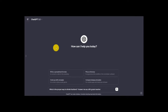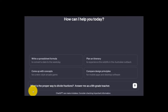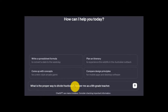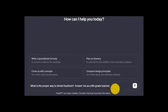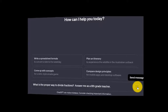Here we are on the main screen for ChatGPT, and down here you can see that I've entered in our first role-playing prompt. Let's take a look: 'What is the proper way to divide fractions? Answer me as a sixth grade teacher.' So for our first prompt, we're having ChatGPT step into the role of a sixth grade teacher. I'll click this and see what we get.